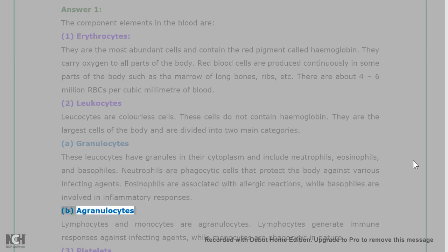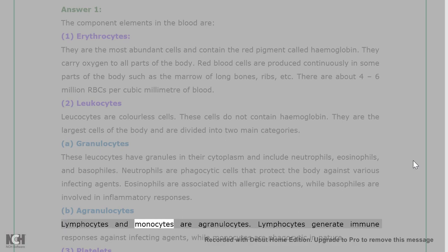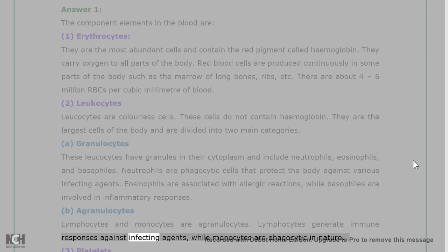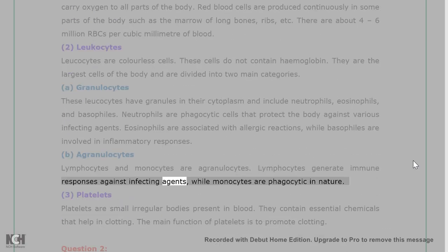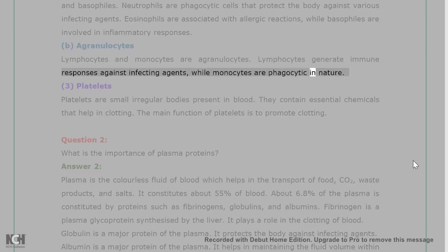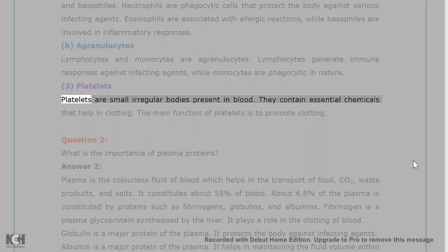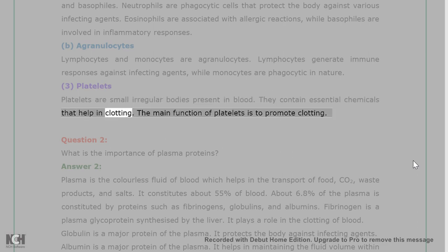B. Agranulocytes — lymphocytes and monocytes are agranulocytes. Lymphocytes generate immune responses against infecting agents, while monocytes are phagocytic in nature. 3. Platelets — platelets are small irregular bodies present in blood. They contain essential chemicals that help in clotting. The main function of platelets is to promote clotting.